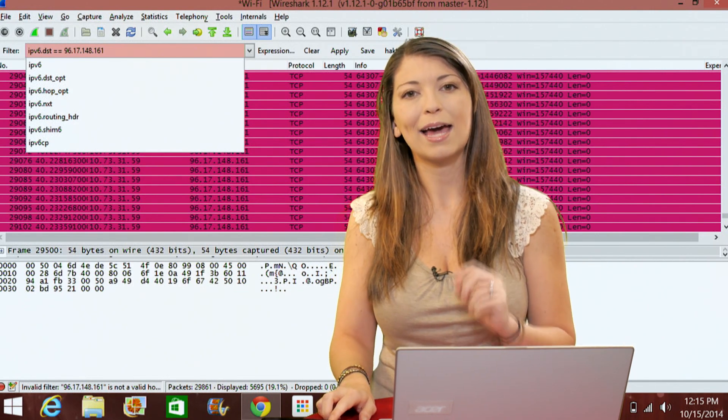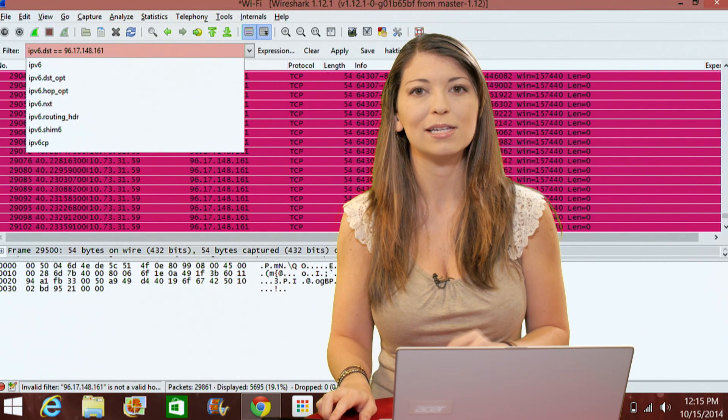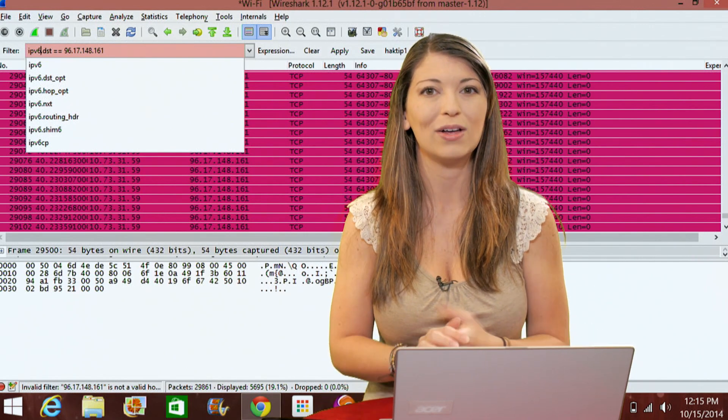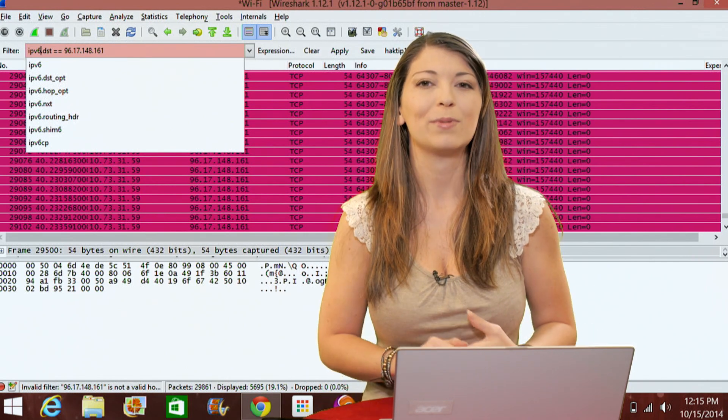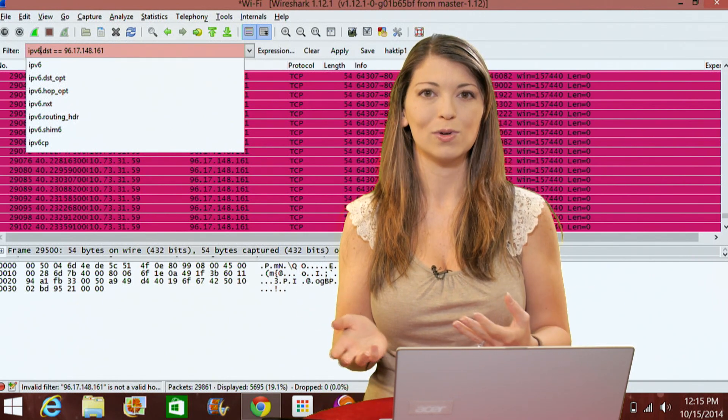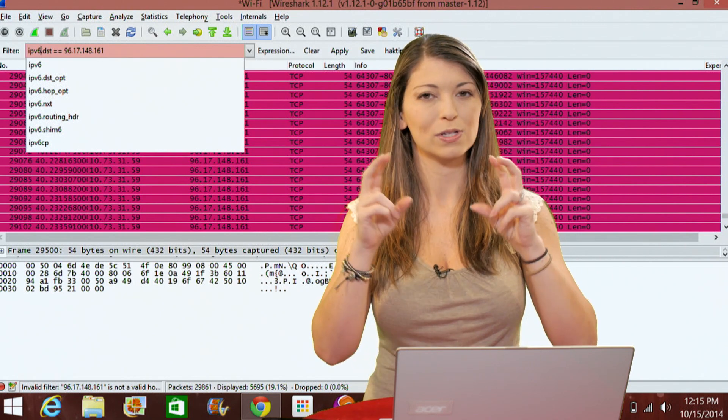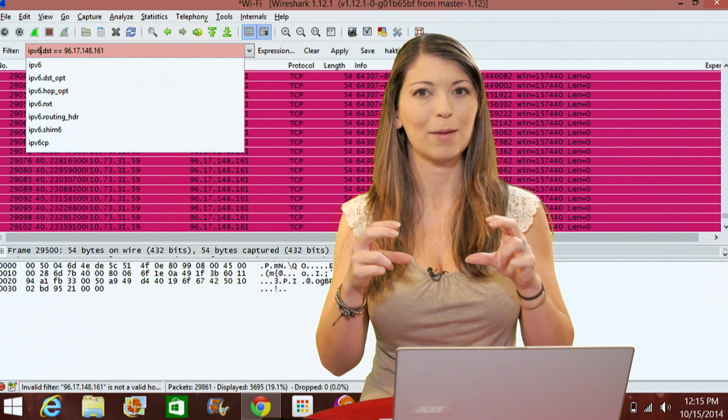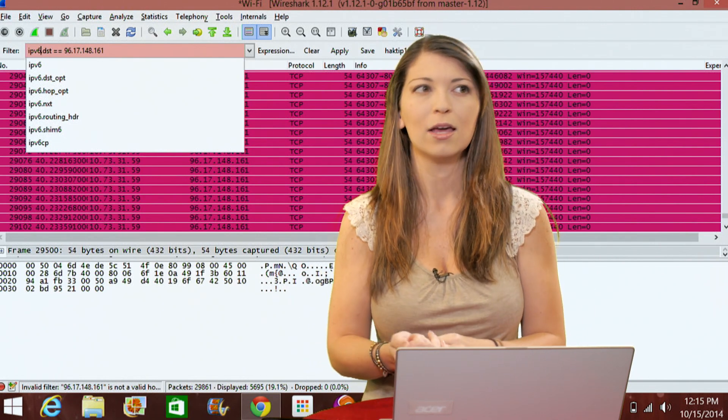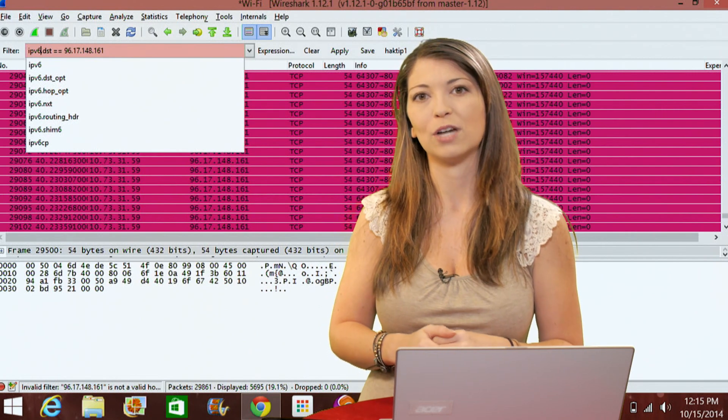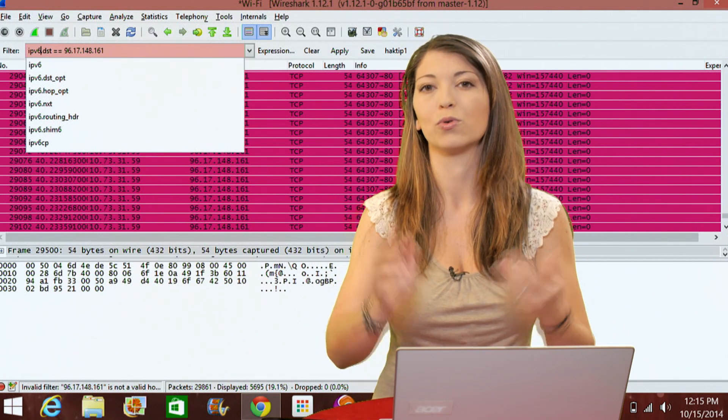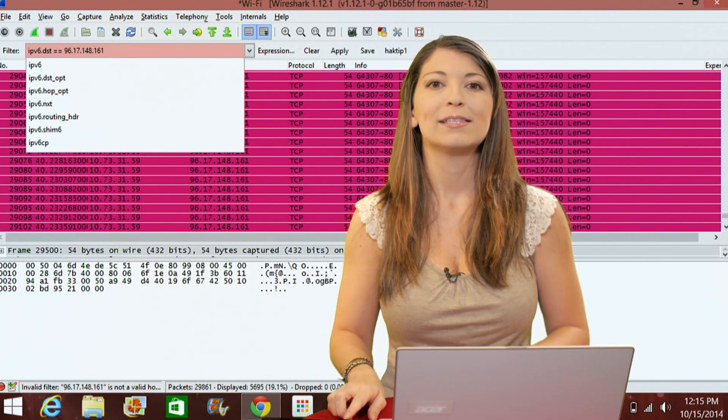If you can packet capture using DNS hostnames, you can also use that. You can just type in ip.host equals equals a specific name of a host and then the host could be like www.hack5.org or google.com.